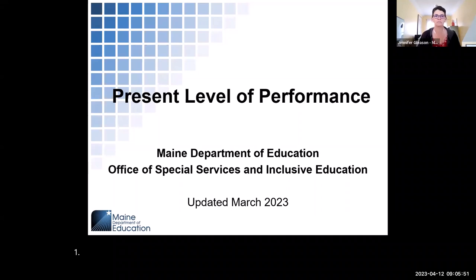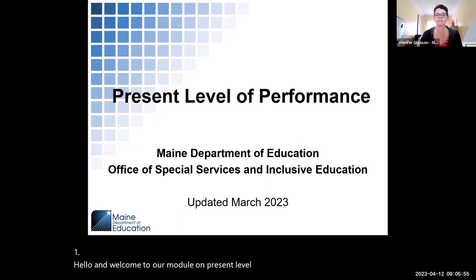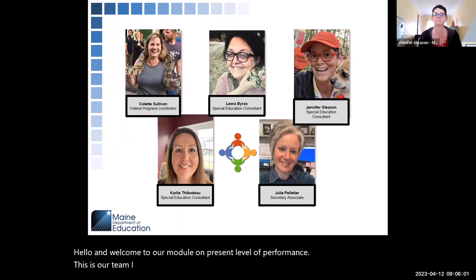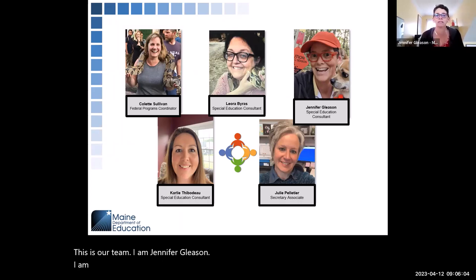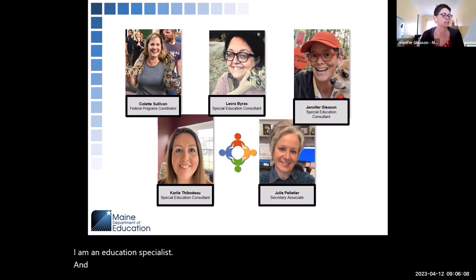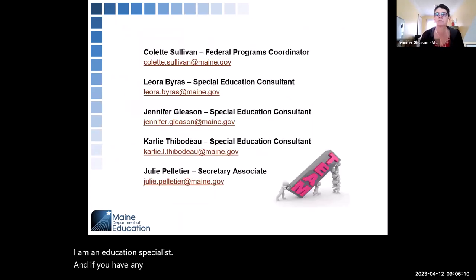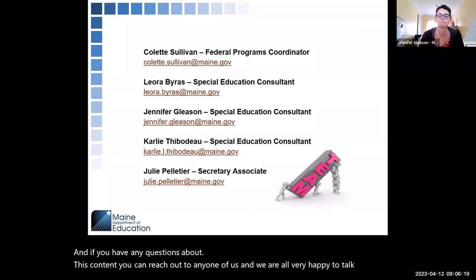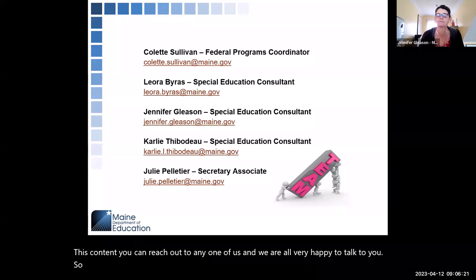Hello, and welcome to our module on present level of performance. This is our team. I am Jennifer Gleason, an education specialist. If you have any questions about this content, you can reach out to any one of us — we are all very happy to talk to you. This is our contact information.